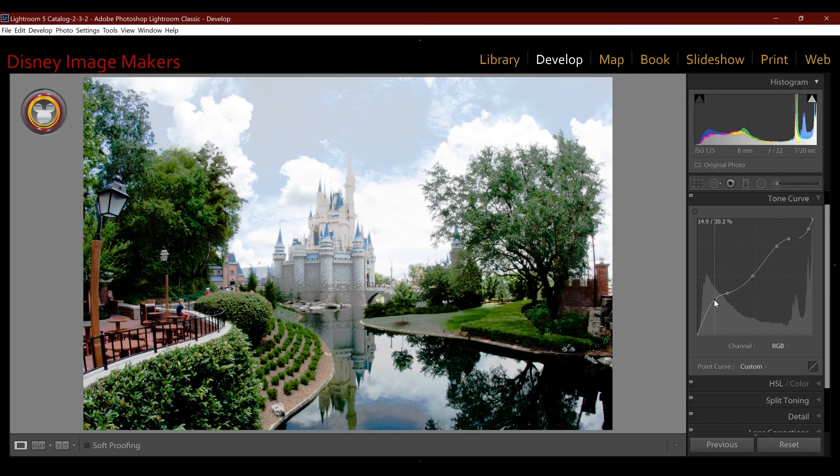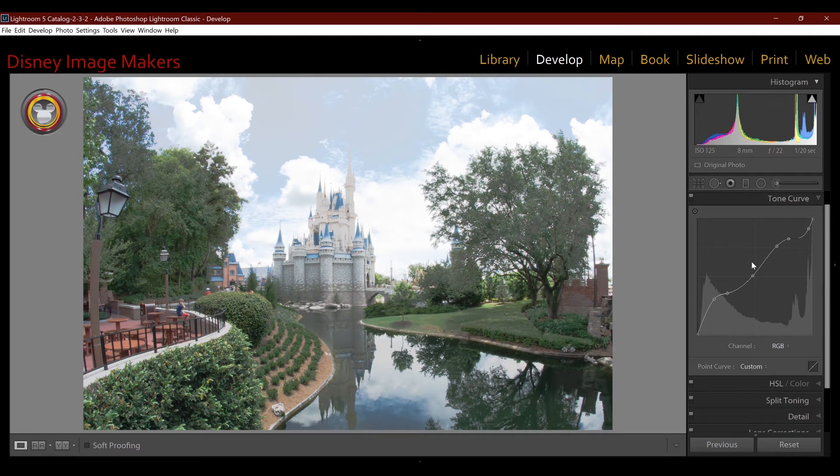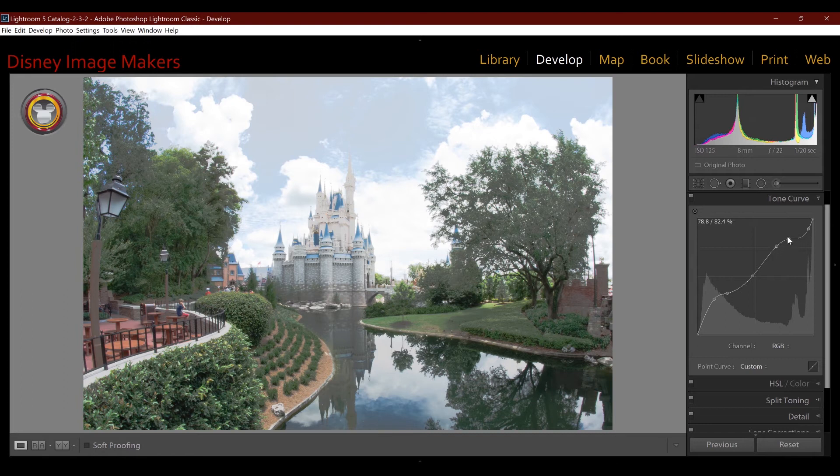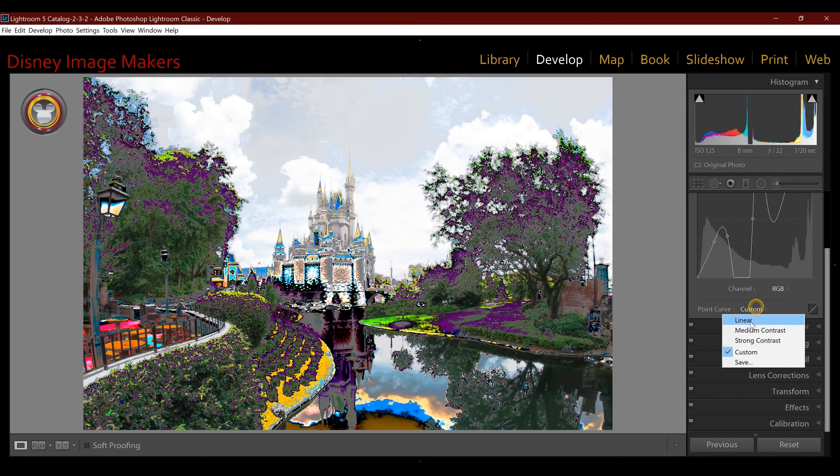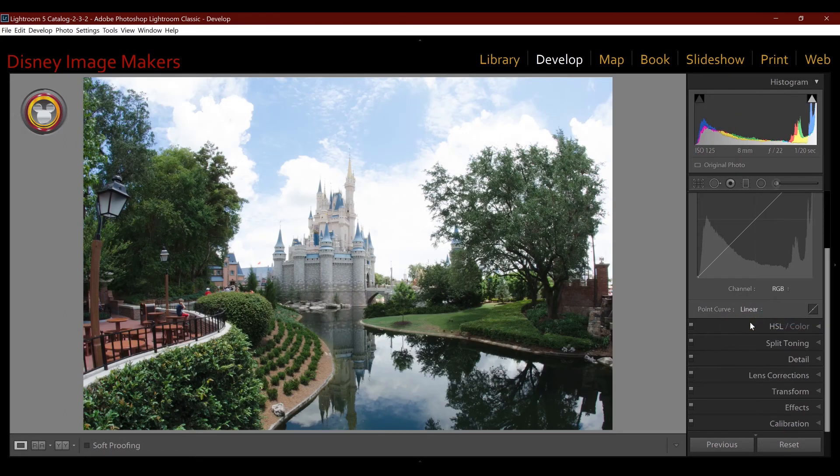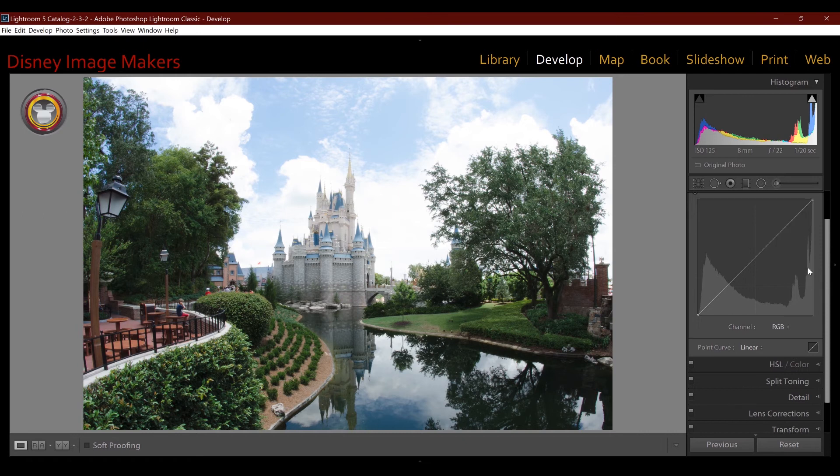So you can give a lot of control in here, but you can also, as you can see, the image doesn't look very good. So this is one of the reasons I don't use this. The few times I've tried to use it, I end up not being happy with the way I like it and I end up zeroing out and starting over. So let's put this on linear again, zero it out.